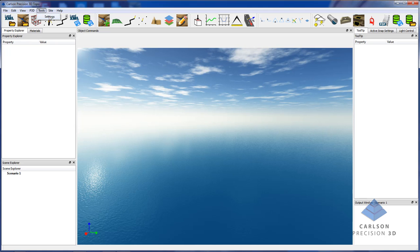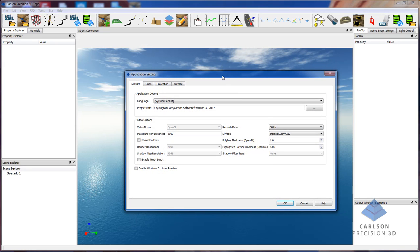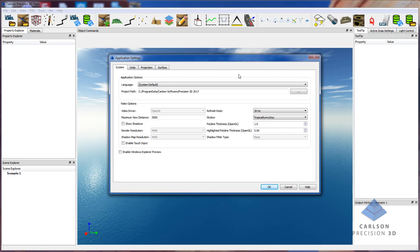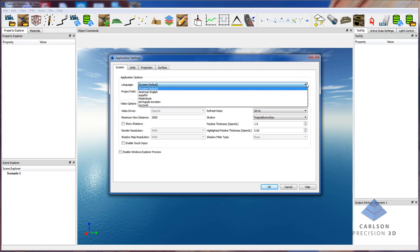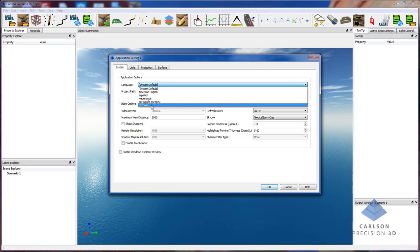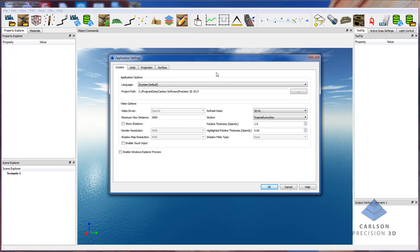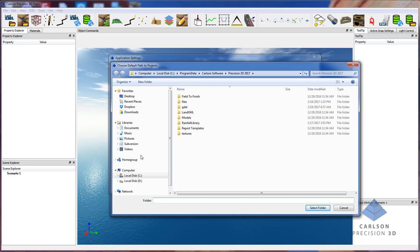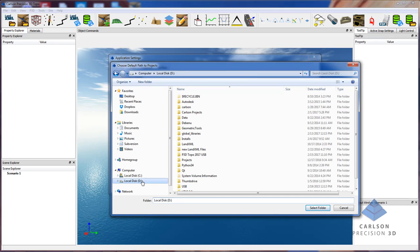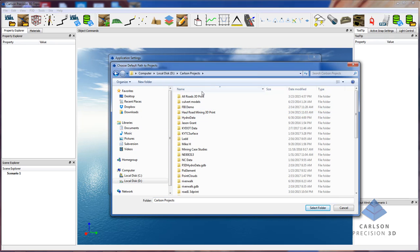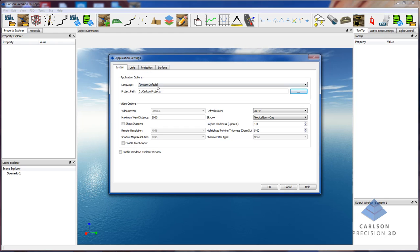The next thing I'm going to do is go into Tool Settings. If you are in a country where we have done a translation, you can select your language from this drop-down list. The system default is American English. Your project path is by default set to our program data, but typically users have them set somewhere else. At Carlson, we have a Carlson projects folder that we use. This will be the default location where you load and save data to and from, just like any other software's project data directory.